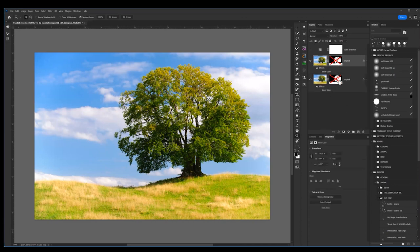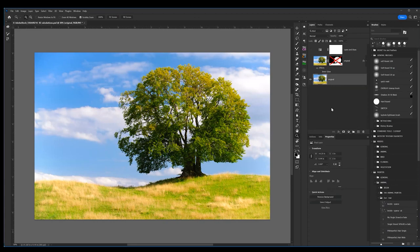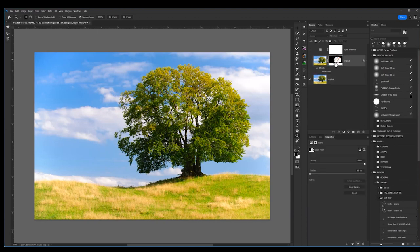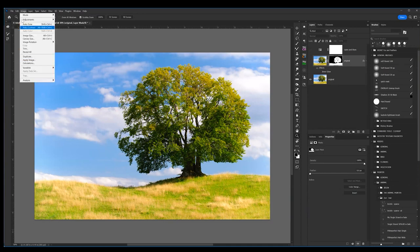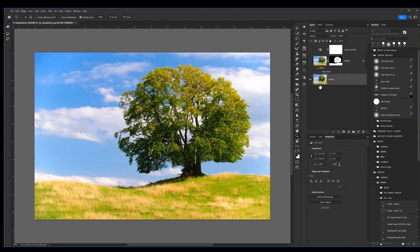If I had this image and I wanted to select this out, one way I could do that is to go into a function called calculations. Calculations is over here under the word Image. Select your image, go over here to Image Calculations.